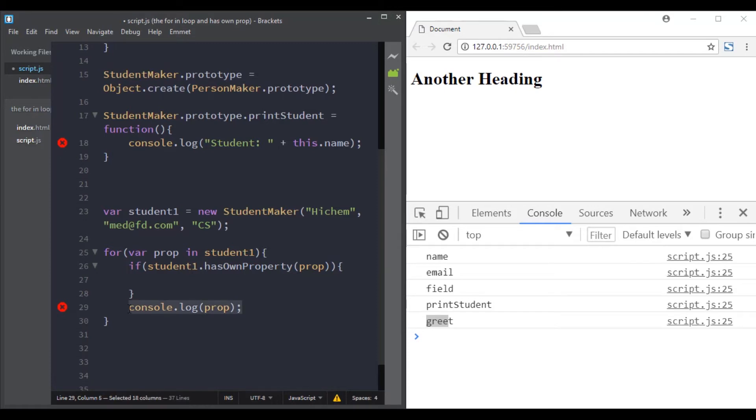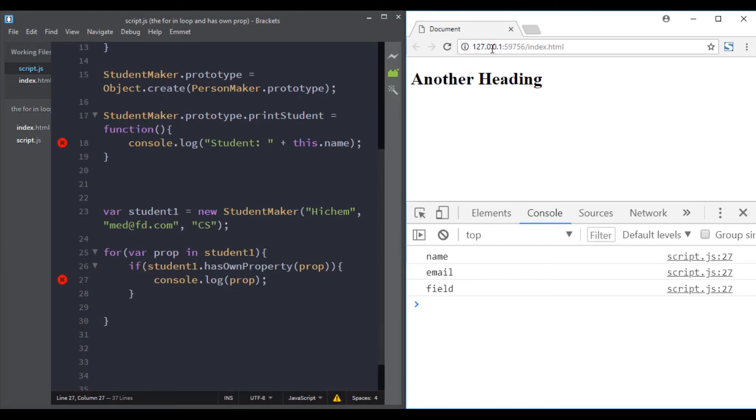And now we have only the properties sitting directly on the object itself.